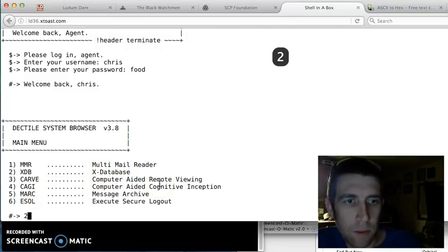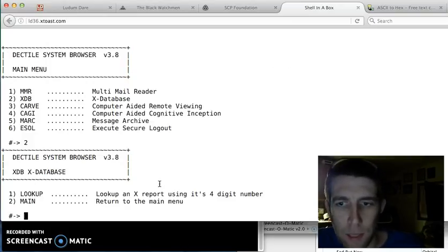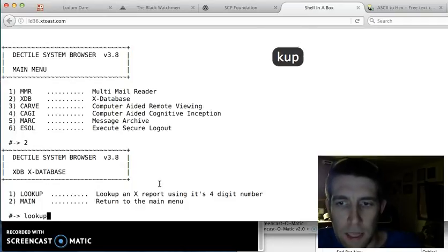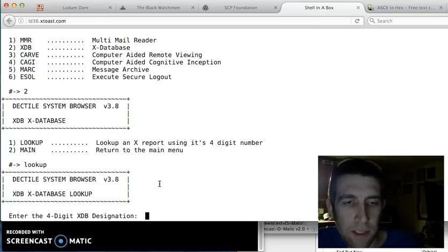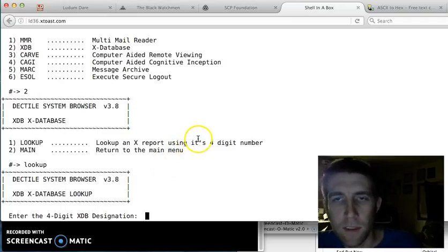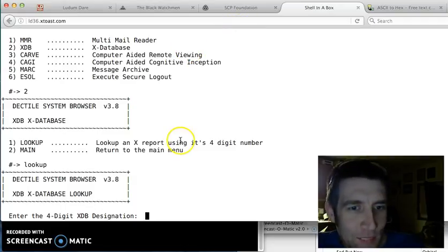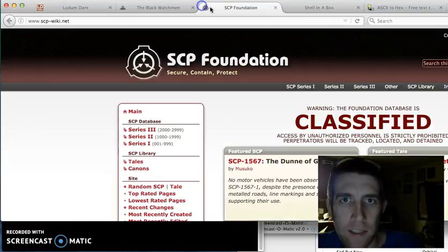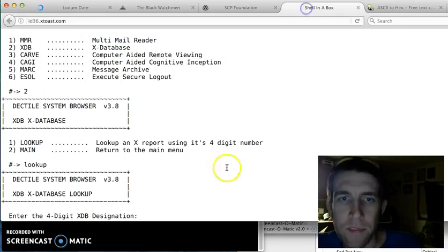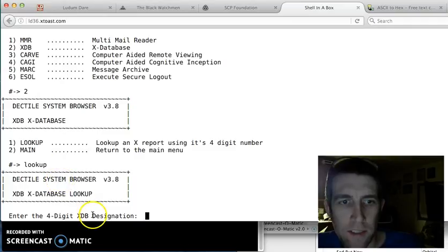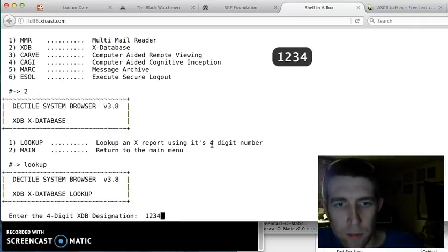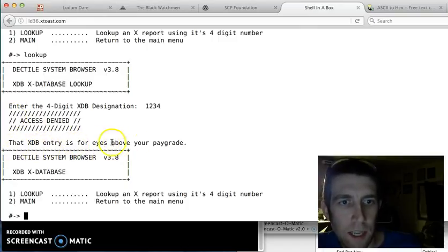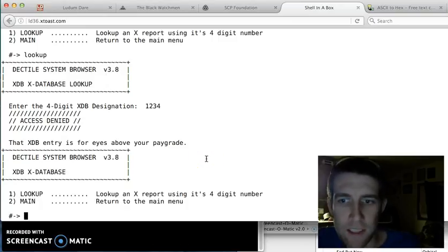But let's go to the X database. So I'm going to type in number 2. Click Enter. And we have two options here. Lookup or back to the menu. So we'll lookup. Oh yeah, you can type the name or the number. And then we've got a four-digit XDB designation. So in this world that I created, there's these bunch of experiments that go on. A lot like SCP Foundation where there's these classified documents. And so what you do is you have to find a designation for this XDB, this experiment. So let's just say the experiment is 1, 2, 3, 4. Access is denied. That entry is for eyes above your pay grade. Darn. I guess I need to upgrade my level.